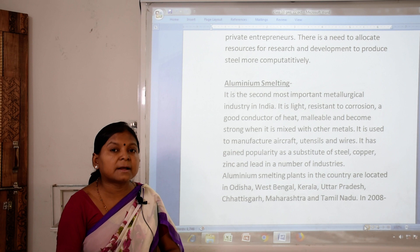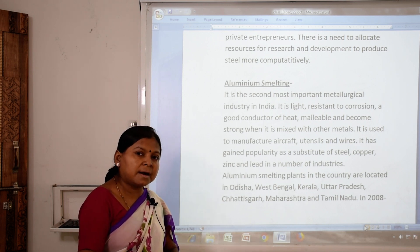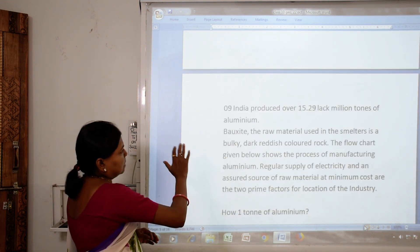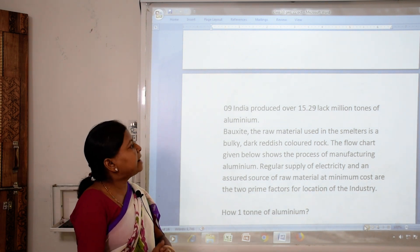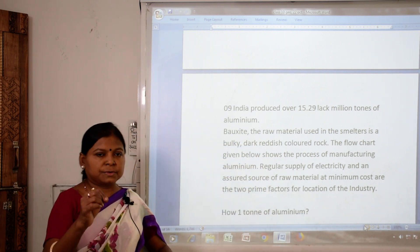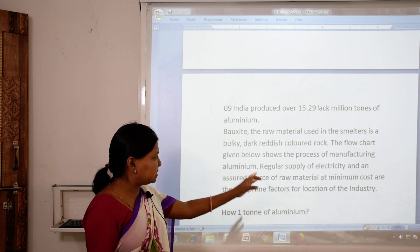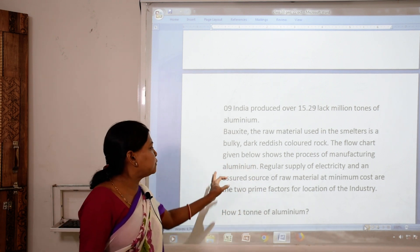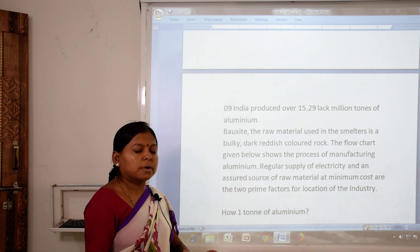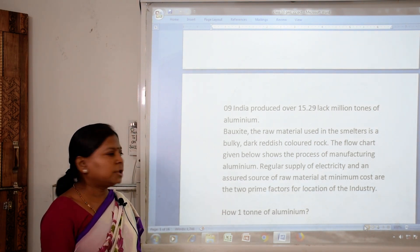Aluminium smelting plants in the country are located in Odisha, West Bengal, Kerala, Uttar Pradesh, Chhattisgarh, Maharashtra and Tamil Nadu. In 2008, India produced over 15.29 lakh million tons of aluminium. The raw material, bauxite, used in the smelter is a bulky, dark reddish-colored rock. Regular supply of electricity and assured source of raw material at minimum cost are the two prime factors for the location of aluminium smelting plants.